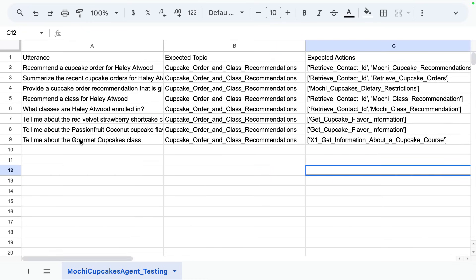Pro tip: you want to make sure for your expected actions that you're using the straight single quote when separating the actions. Those curvy quotes will cause your test to fail.